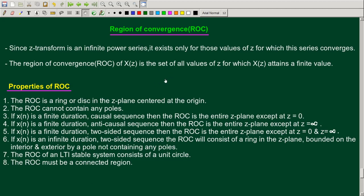The region of convergence deals with the convergence of the infinite series. Using the summation limit with a geometric series in the form 1 over 1 minus R, with the condition that the modulus of R is less than 1, we get the ROC conditions. For a causal infinite duration sequence, the ROC is the exterior of a circle, and for an anti-causal sequence, the interior of a circle.